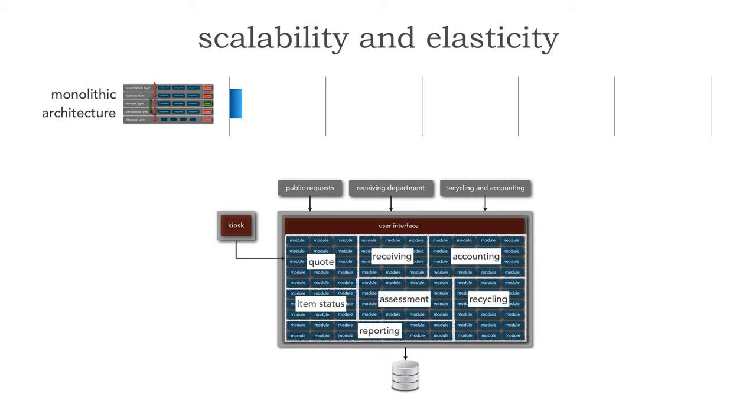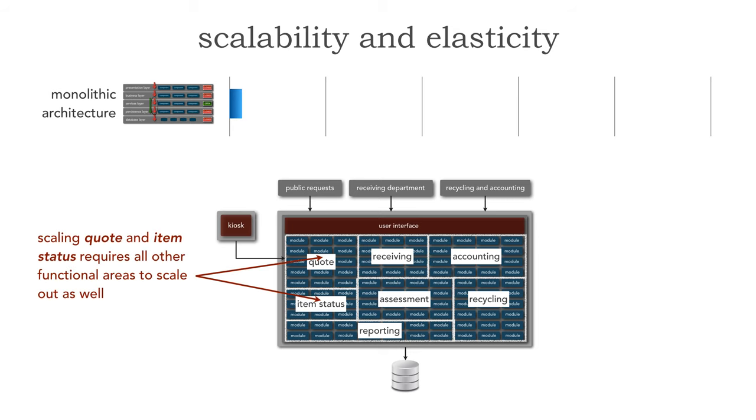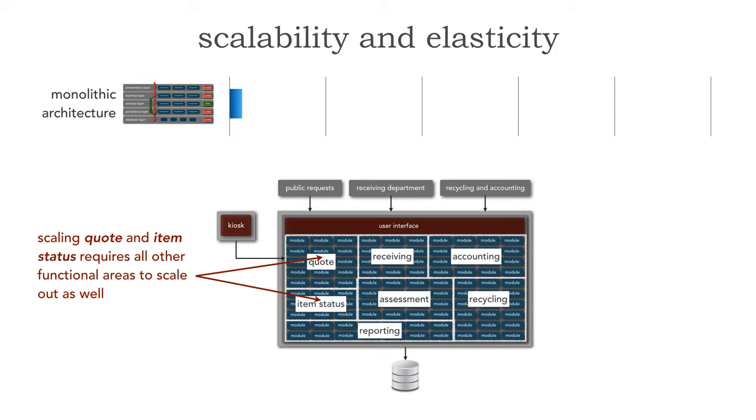Can we scale out a monolith? Of course we can. But the problem is twofold. First of all, the only thing we really need to scale are the public facing portions: quoting and item status. But if we scale this out, meaning if we add more instances of this application for load balancing, the problem is we have to scale out all the other functionality, the receiving code, all the accounting logic, even the reporting logic.